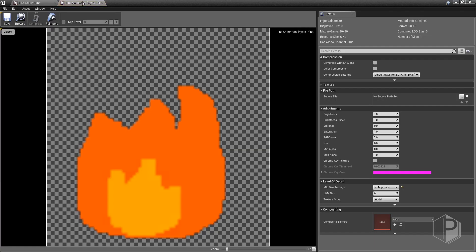If we look at each frame separately, we may notice they got blurry and it can be fixed very quickly, either by clicking here in the texture group and change world for 2D pixel unfiltered.